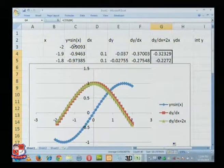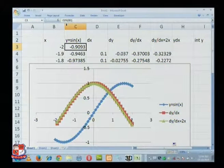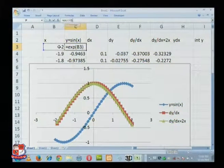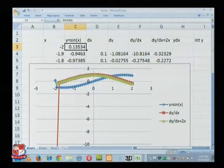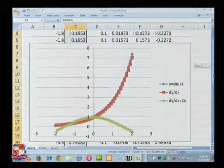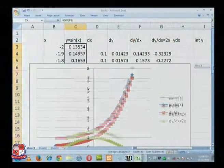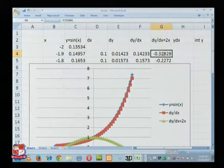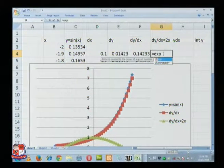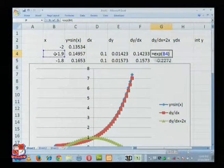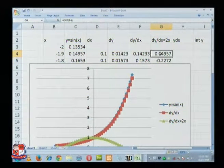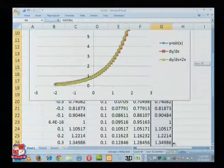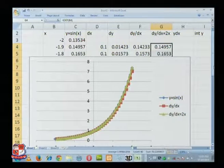Now I will change it. Suppose it is e to the power x. Again you see, my formula automatically taken care. But we have to change the formula for dy/dx of e to the power x. The way I have calculated, it is automatically taking care of these things. You see e to the power x — this is the beauty of the exponential curve: its derivatives are same as the curve.